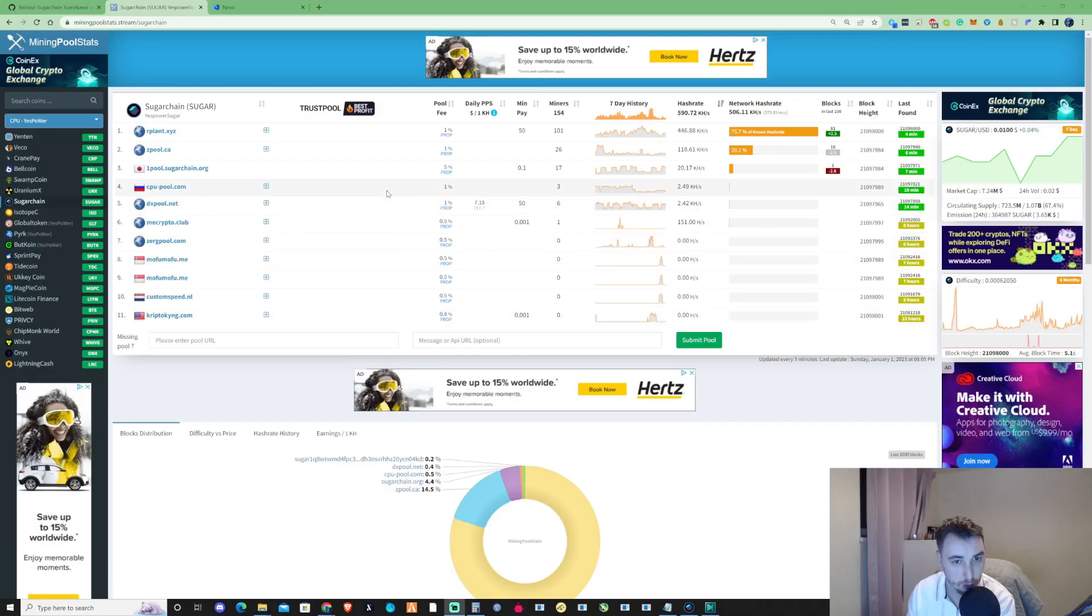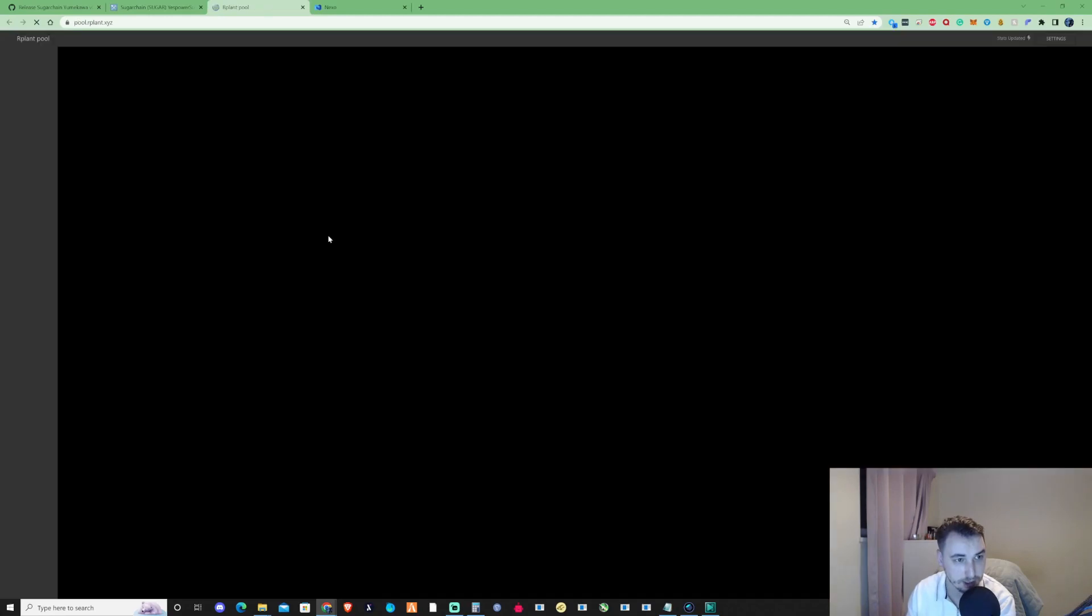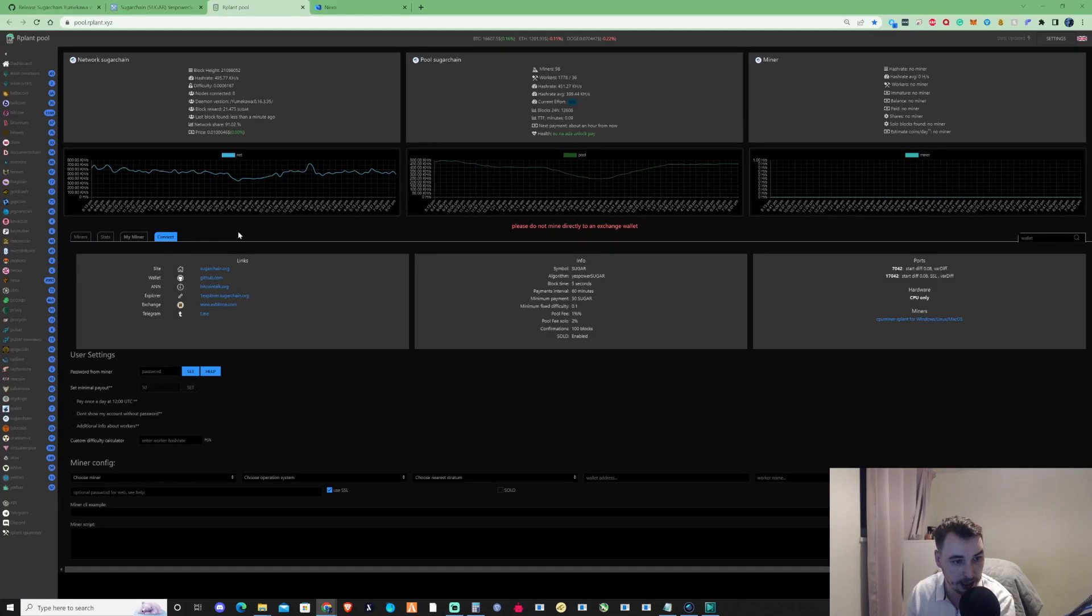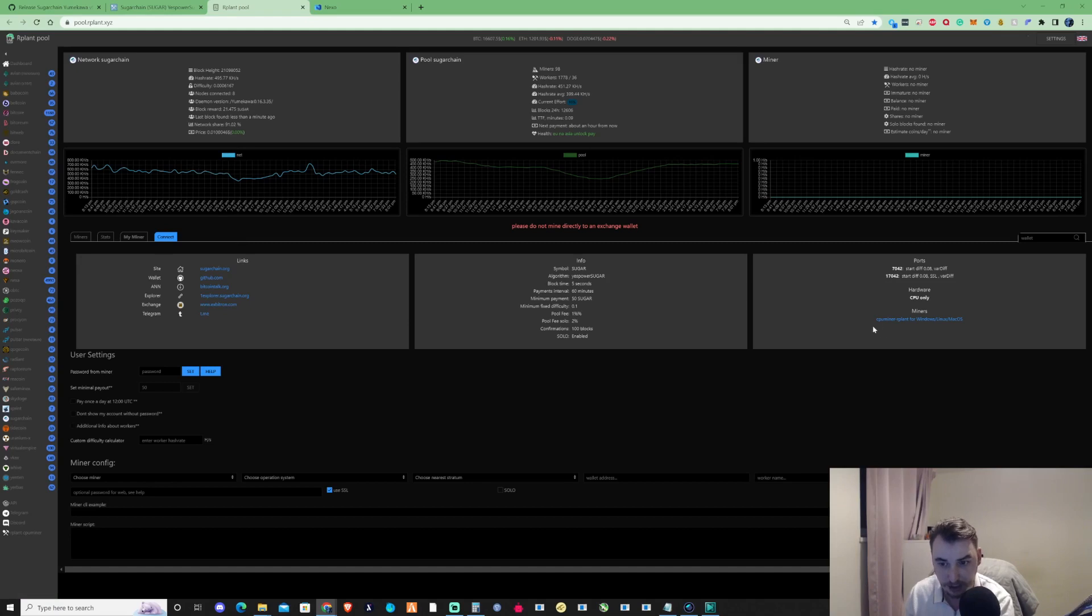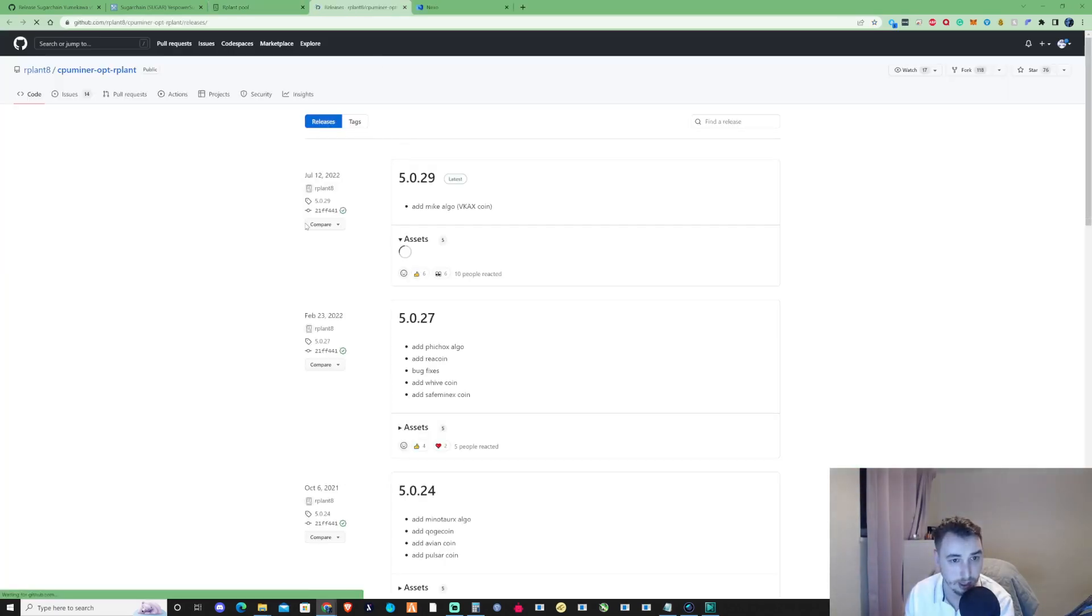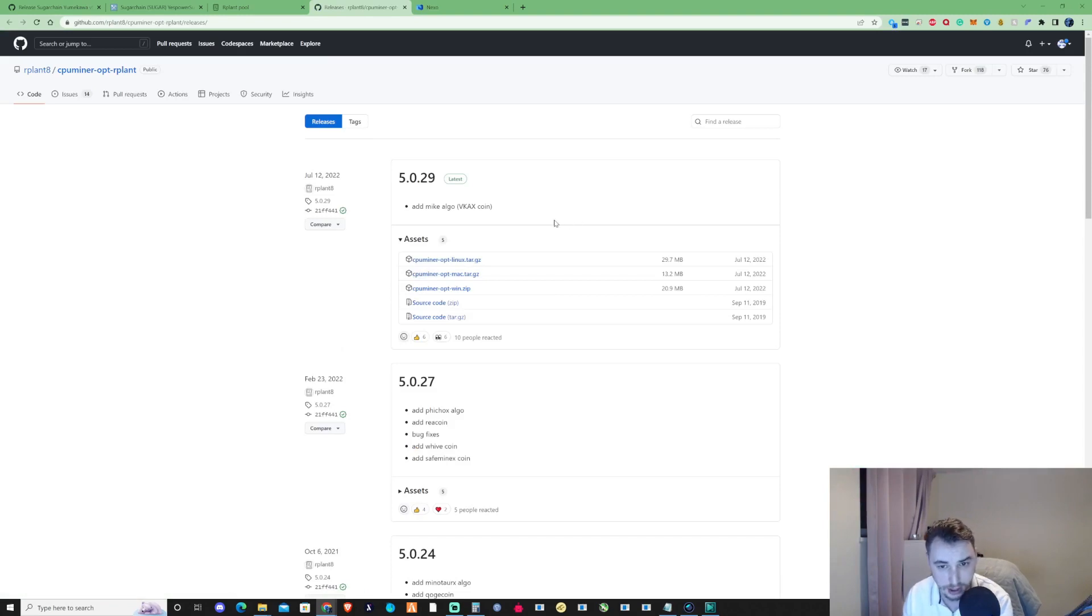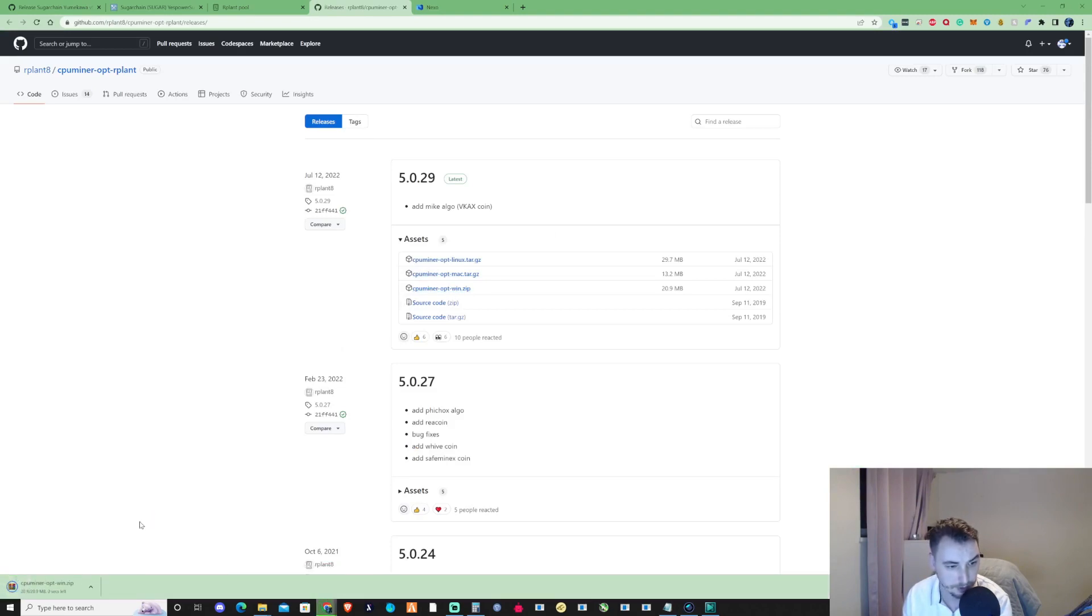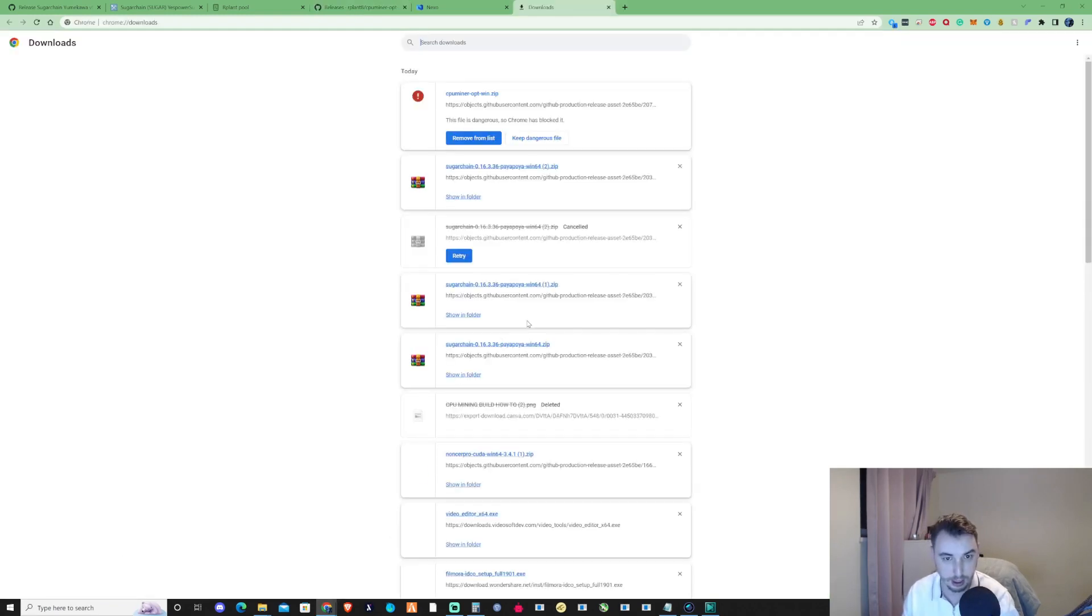Now we've got our wallet address, let's take ourselves over to a pool of our choice and press on connect. To get this started, we need to get ourselves a miner. As you can see, R-Plant has already provided a link to download this from, but I'll throw it in the description to make it easier. If you're on Windows, press on the win.zip. Once that's downloaded, you might have to press Ctrl+J and keep the dangerous file.